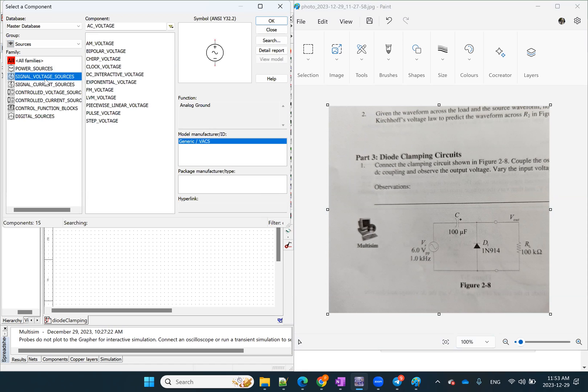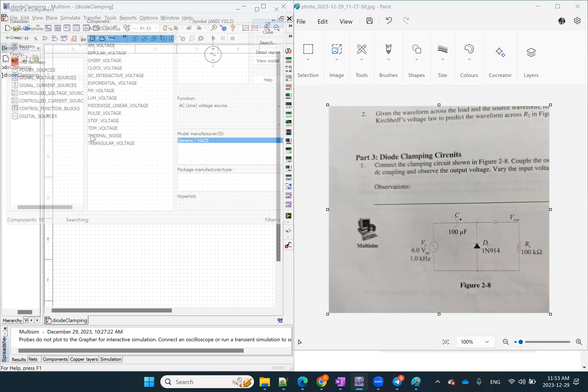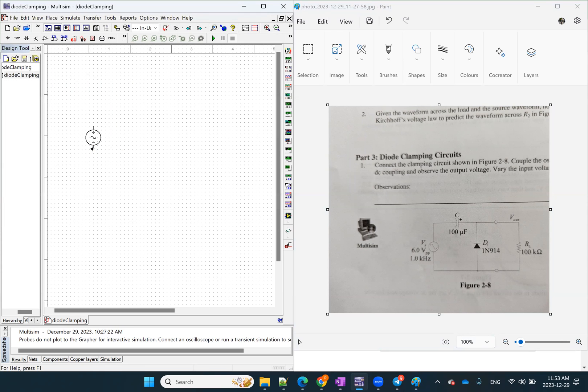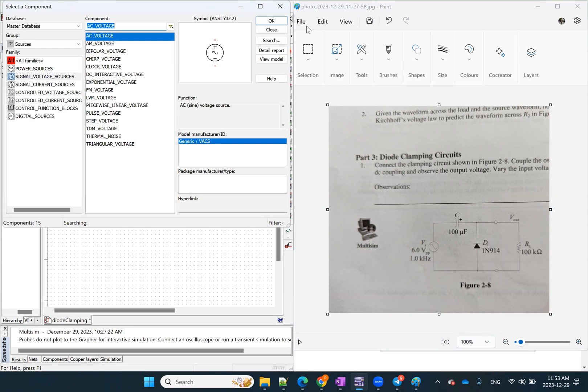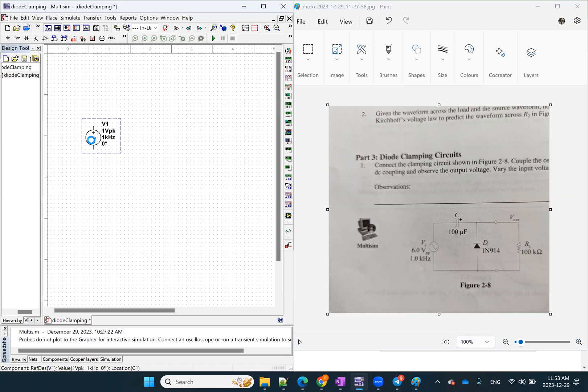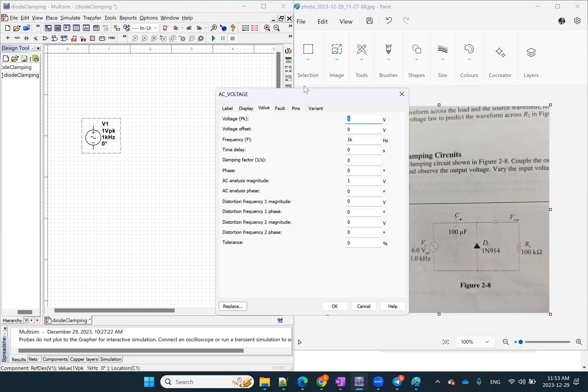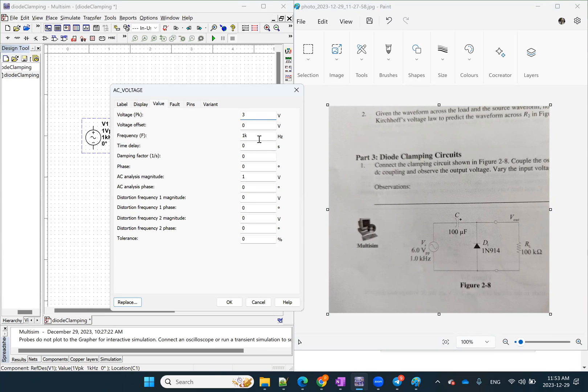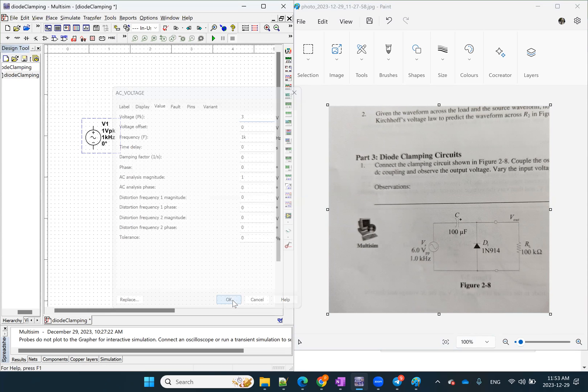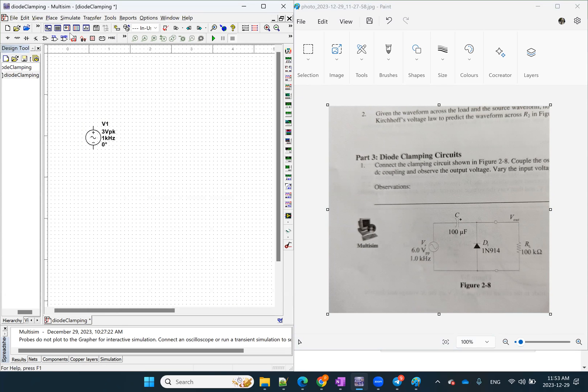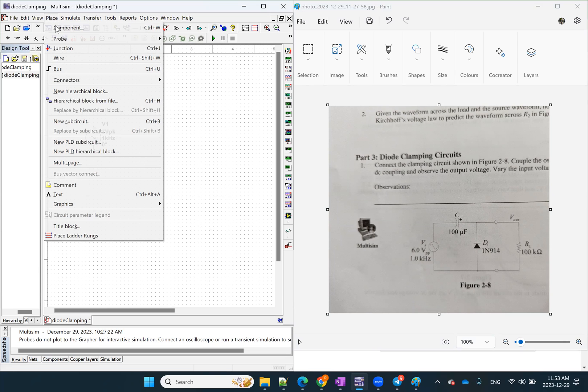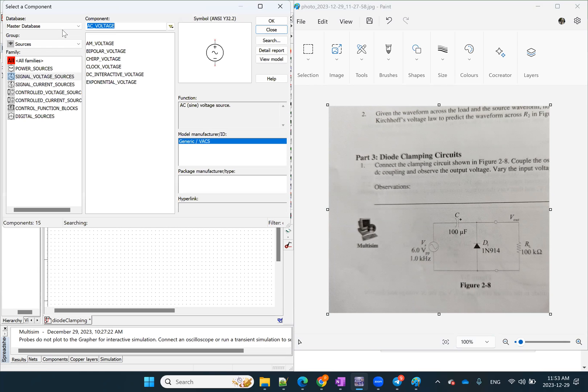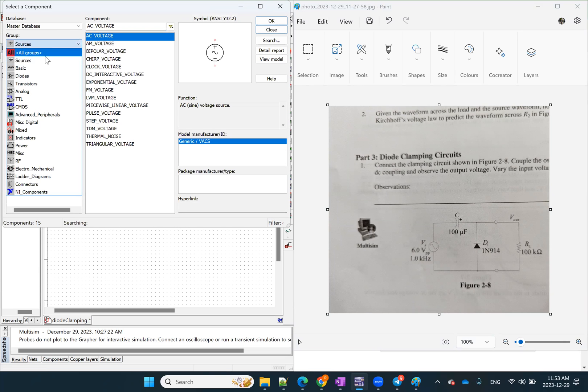Then what we need is a signal voltage source, AC voltage, you can place this here. And then we don't need another one. So we can just put this here. And then we can modify the properties of this signal. So we're going to choose the peak value, which is half of the peak to peak value, three volt, one kilohertz is the right frequency for us. So we're going to keep it. And then we have a capacitor. So we're going to go to another group, which is basic.